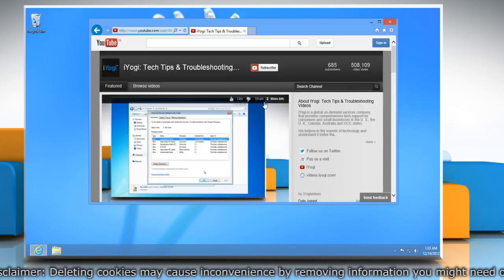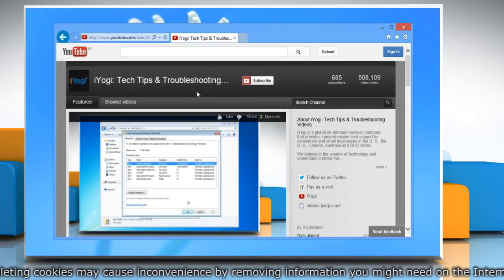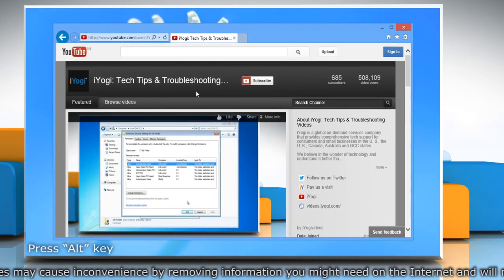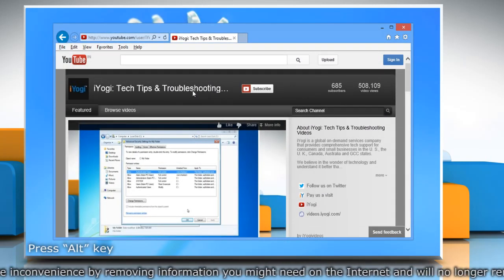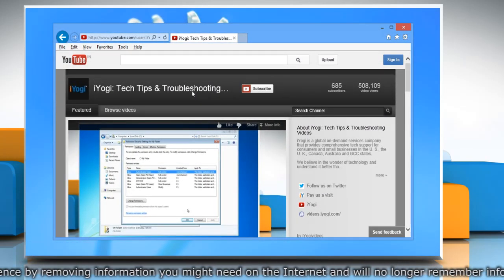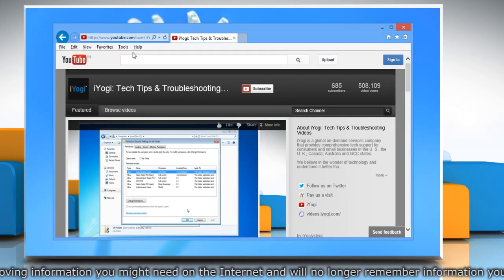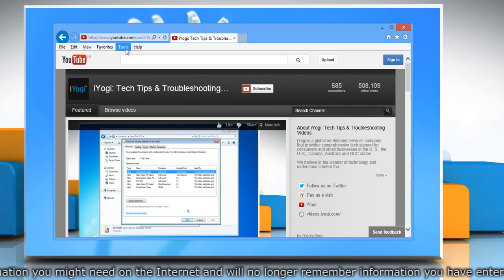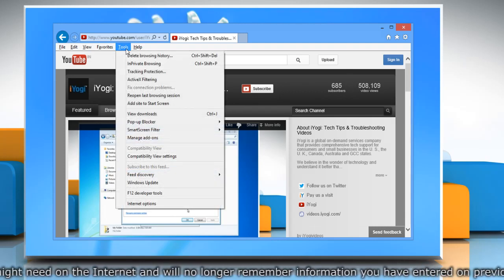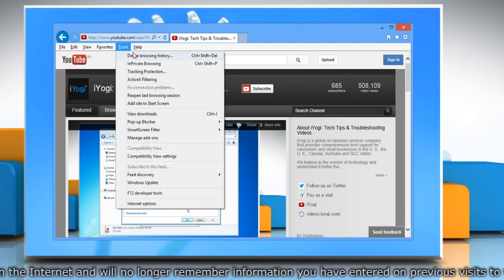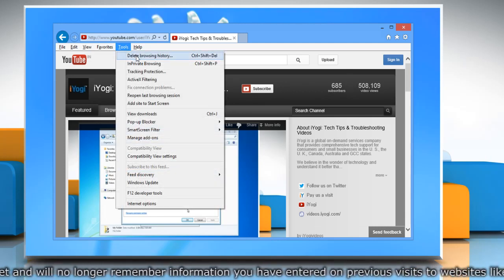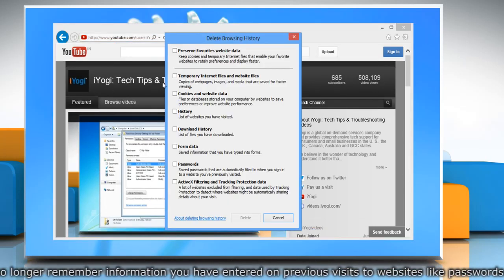Open Internet Explorer 10 Desktop Version. Press the Alt key on your keyboard to display the menu bar. Click on the Tools menu at the top of the page and select Delete Browsing History.